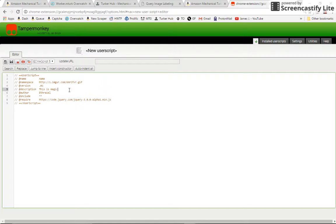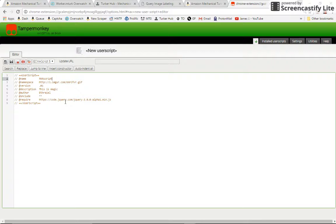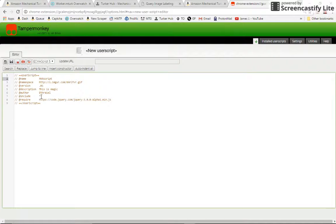So without further ado, name is simple. This is going to be our RNR script. Namespace is really just if you want to share it on Greasy Fork, you'll need to have a unique URL up here or something like that. Version, description, and author are really obvious.